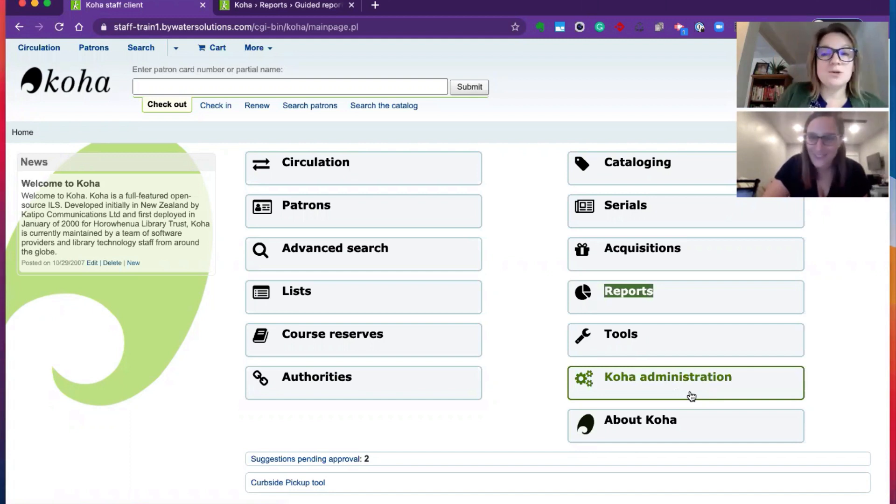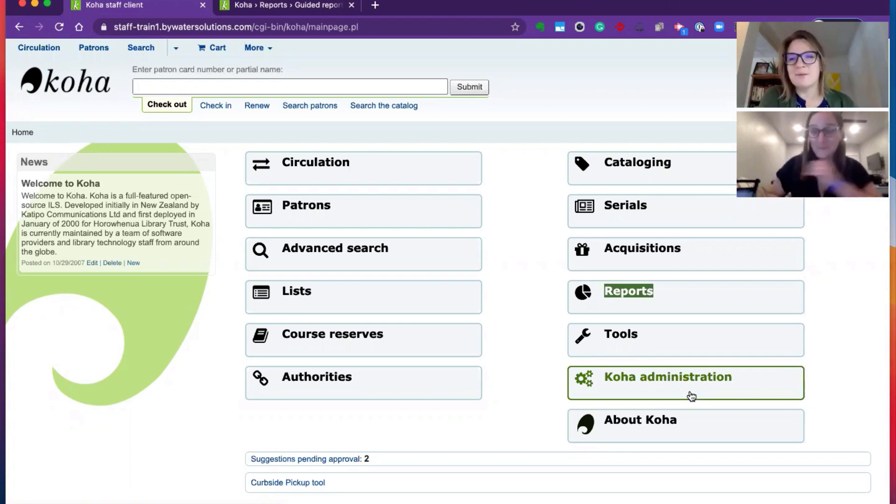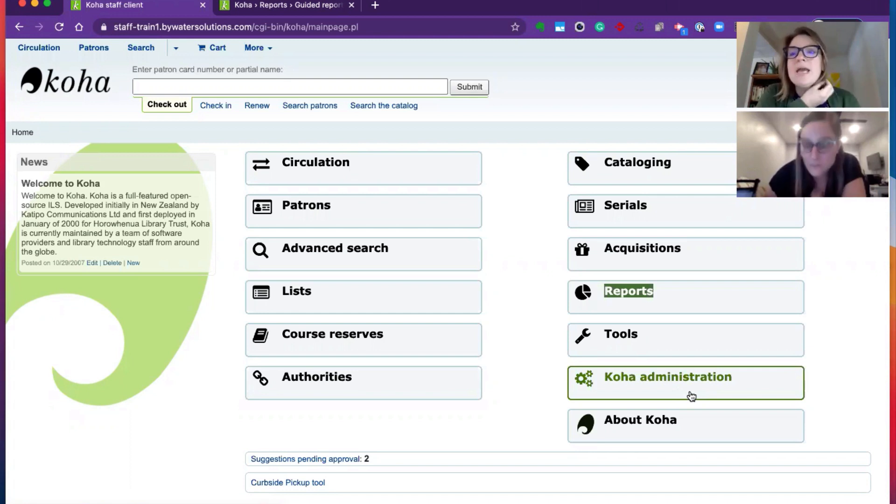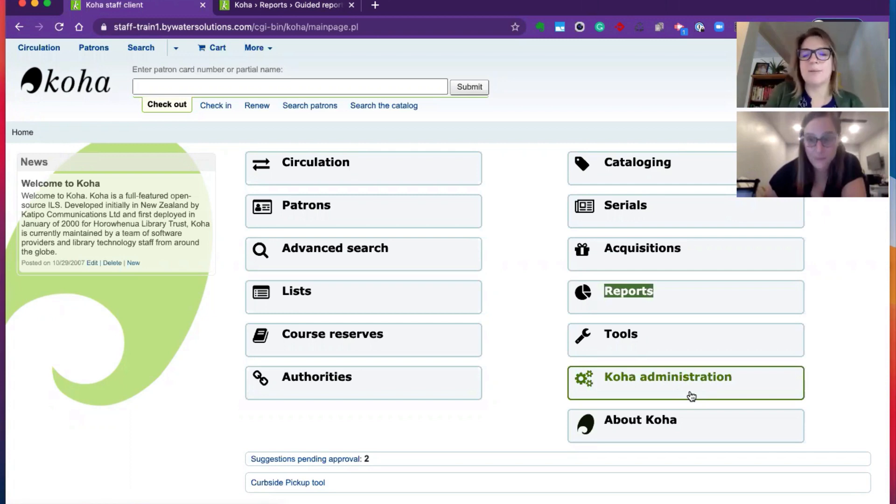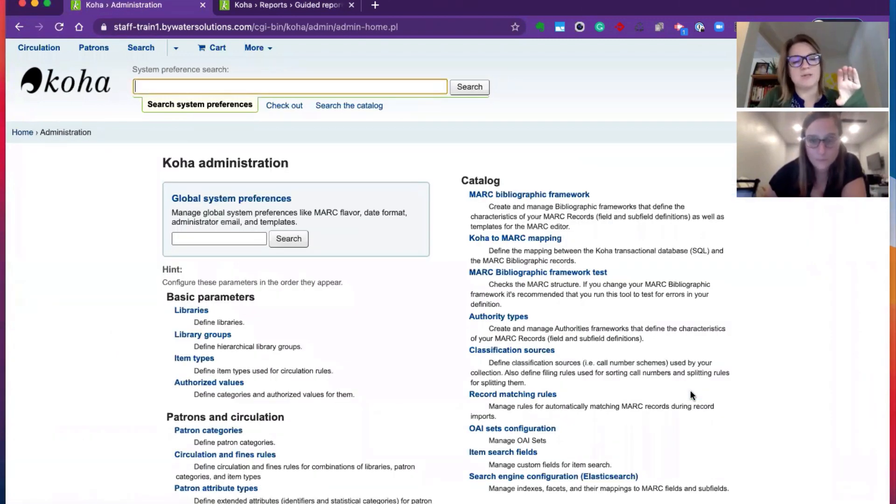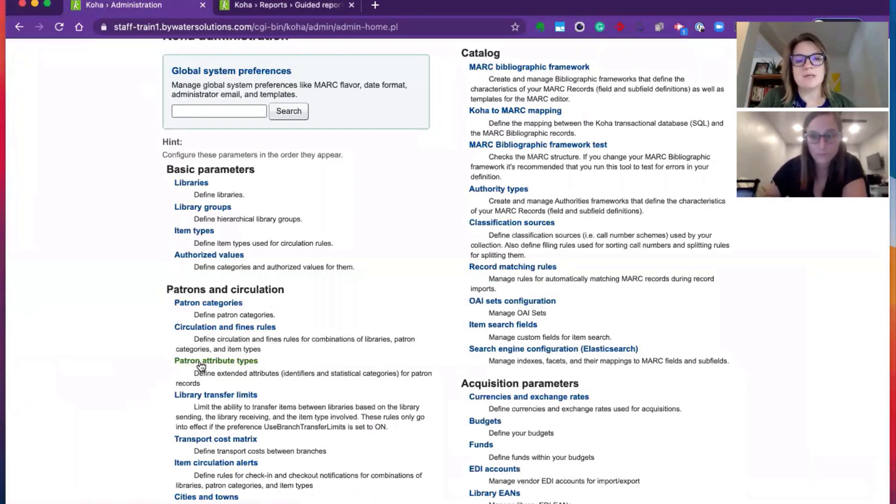Let's walk through. Let's go. I cannot believe we haven't done this. It's been forever that we've done something this great and functional and customizable to any type of library. Within the Koha administration, you will find under patrons and circ, there is an option for patron attribute types.